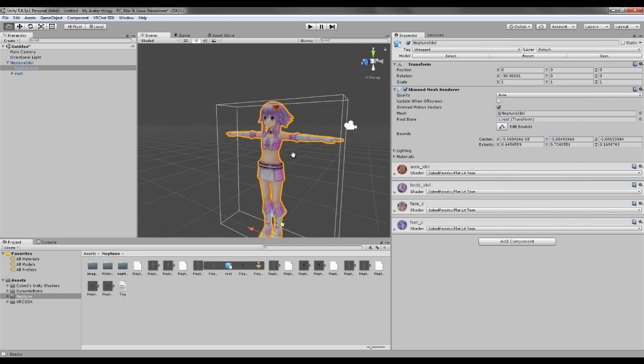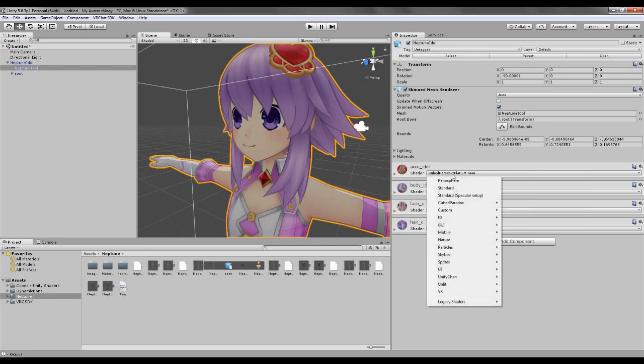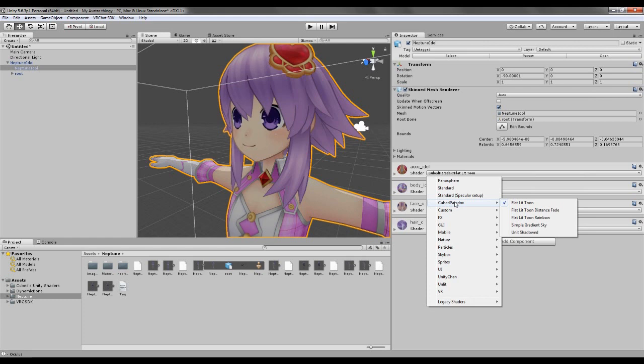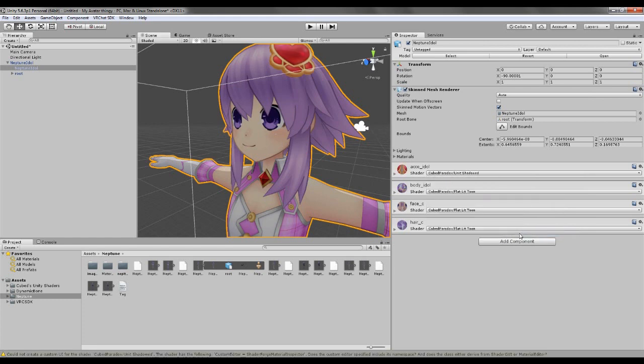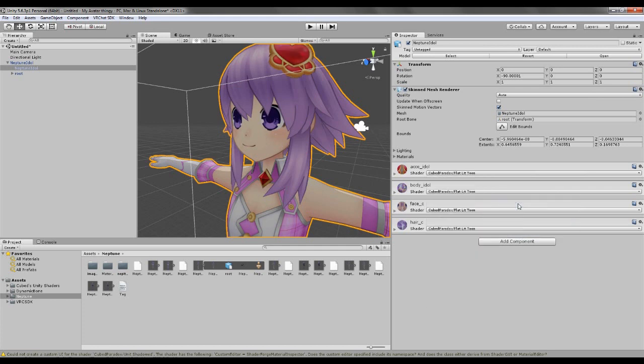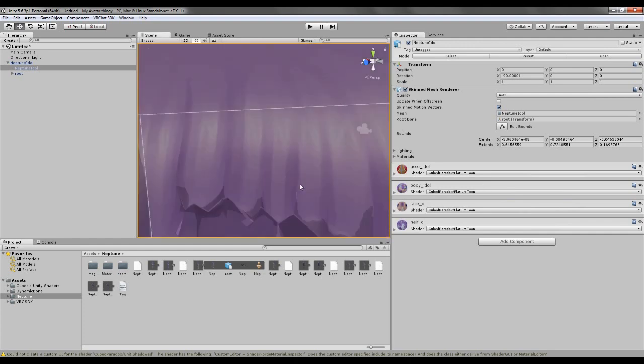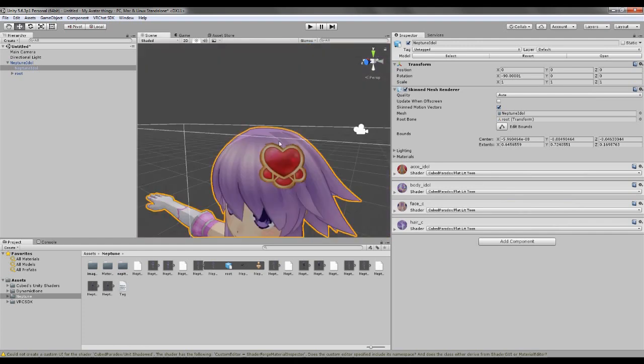But with this, you take flat toon, and it looks a lot better, it's a lot brighter and all that. Look, it's beautiful. But something I usually do, if you have Cubex, Cube Paradox or whatever, I usually go to Unit Shadowed.